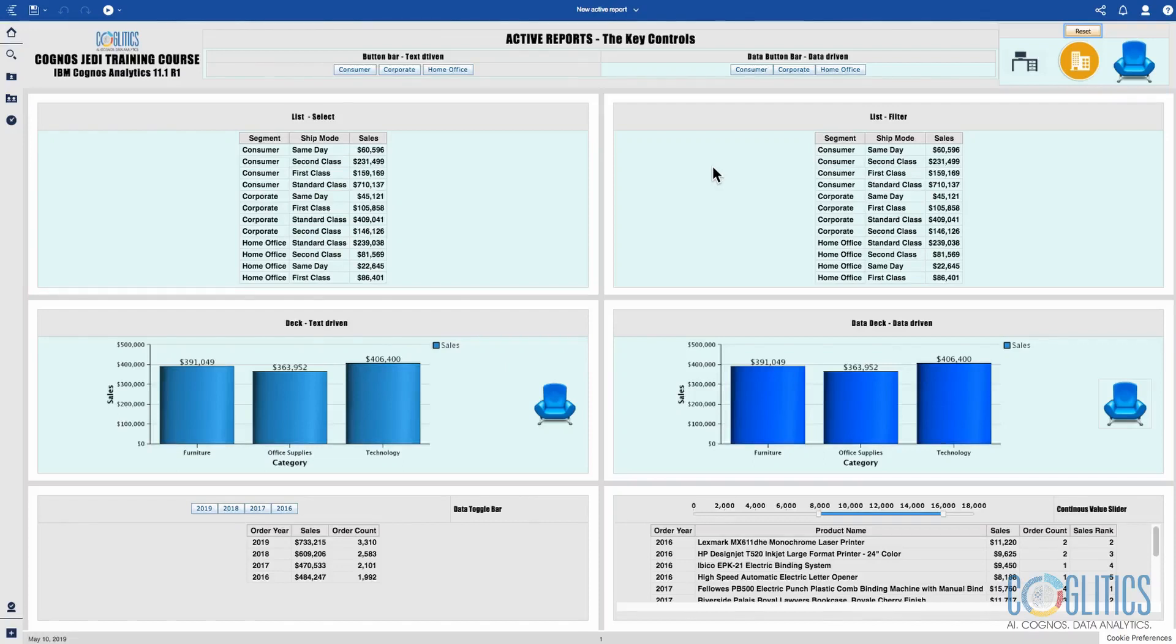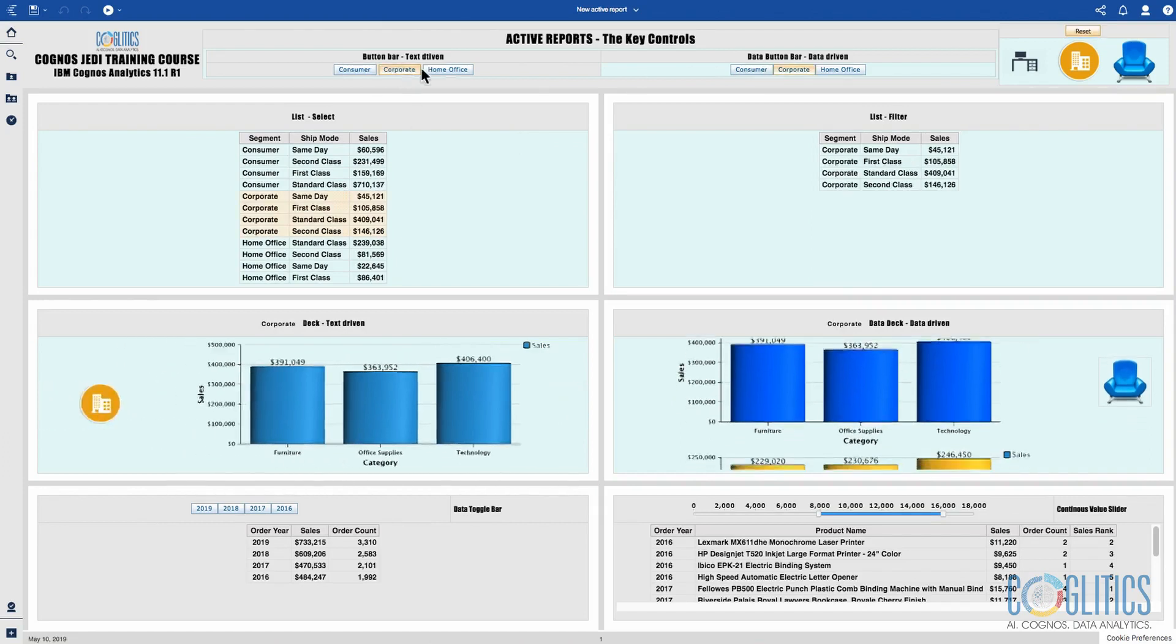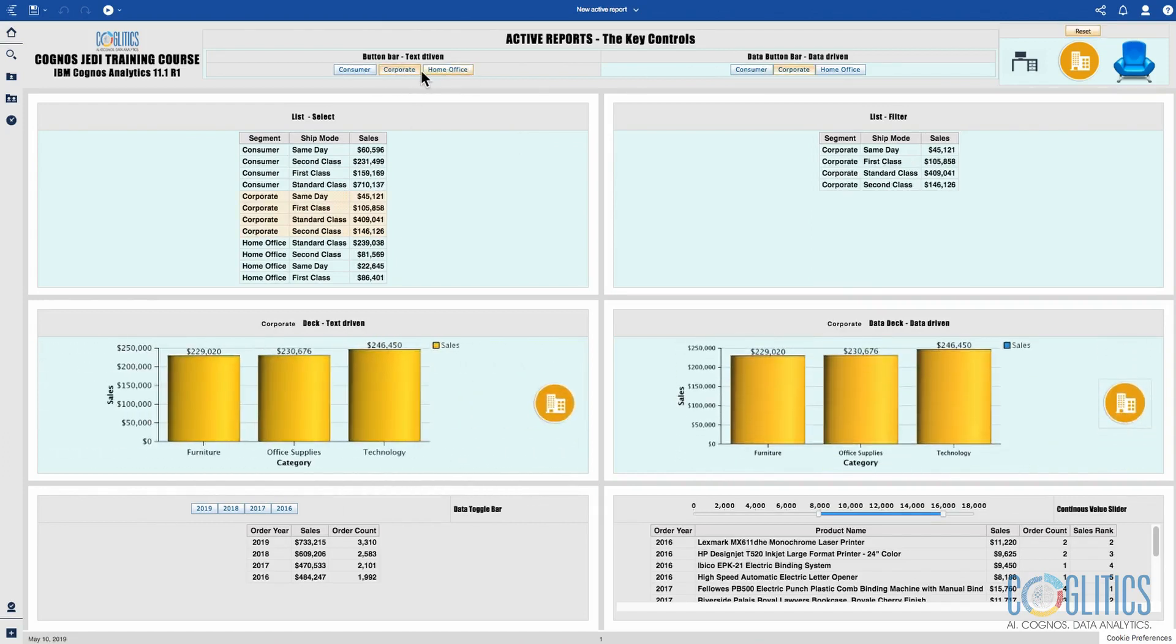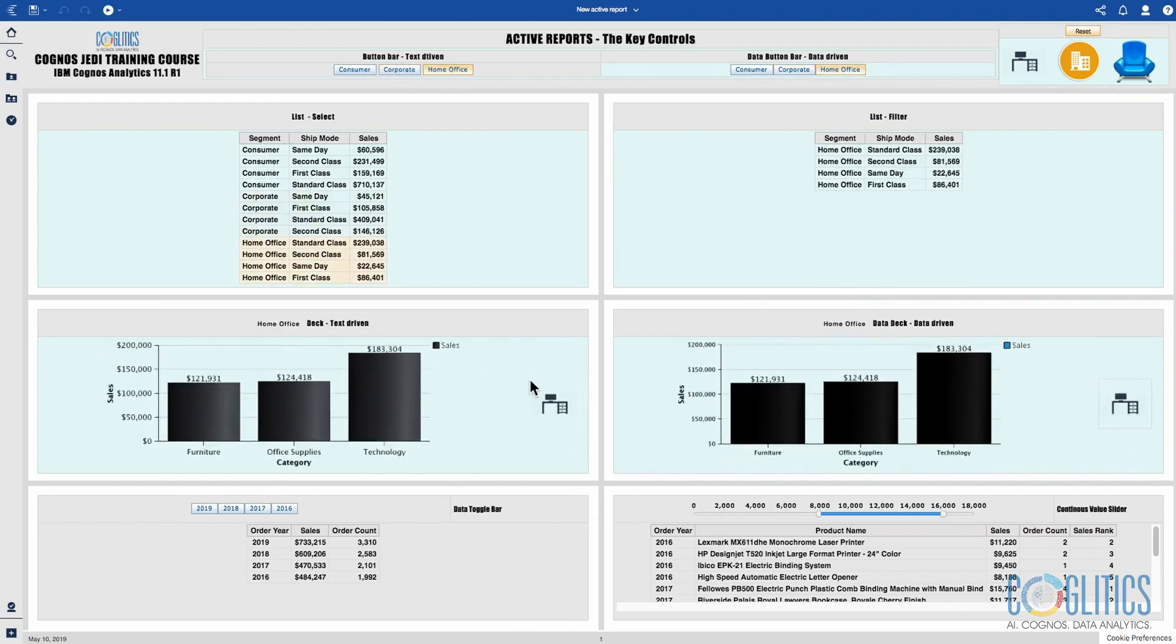Hello and welcome to this active reports chapter. In this chapter we are going to be creating this dashboard which shows segments for a fictitious organization. I have the segments at the top and when I select each of the different segments the dashboard reacts accordingly.